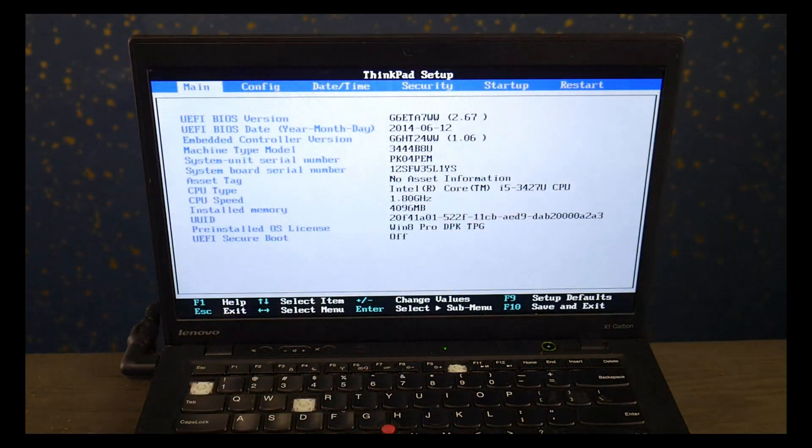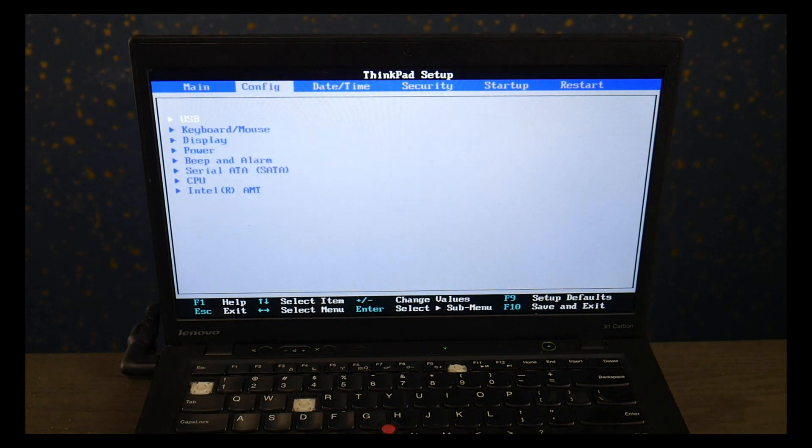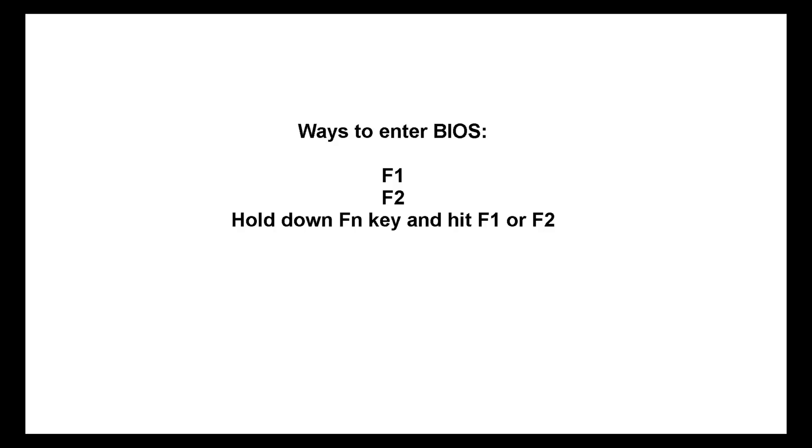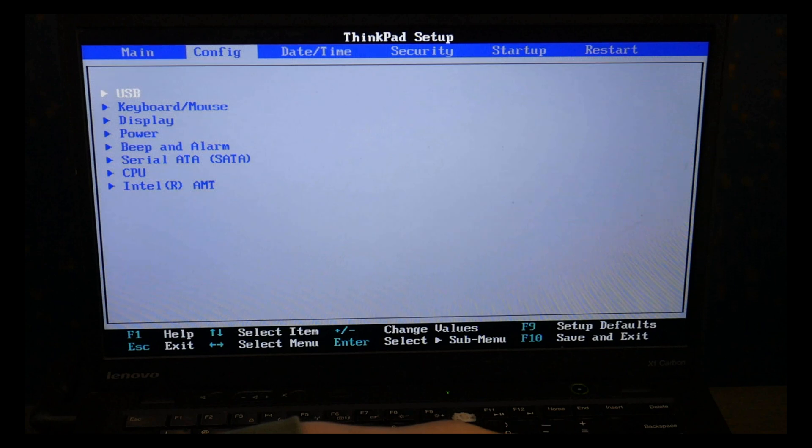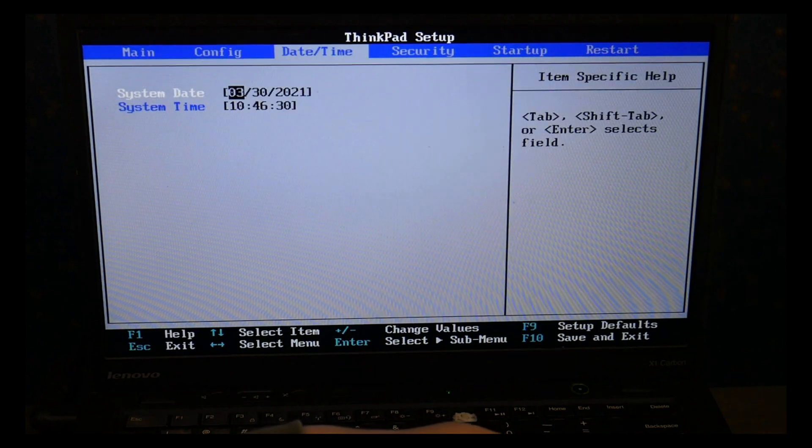Now Lenovo does not have a standardized way to do this so other possible ways to enter BIOS is by tapping on F1 at startup, F2, or holding down the Fn key while hitting F1 or F2. Unfortunately Lenovo has not standardized their method of doing this so if you still can't get it to work you may need to google your specific model. Believe me, I'm not happy about it either.